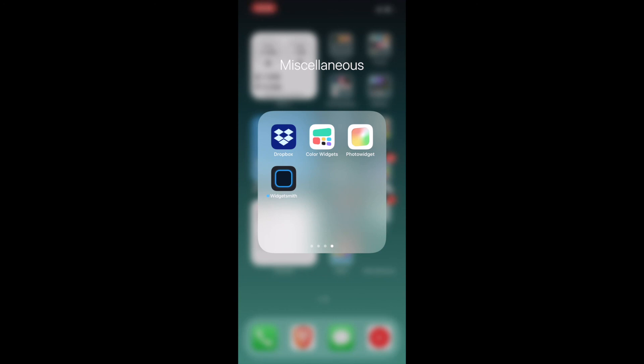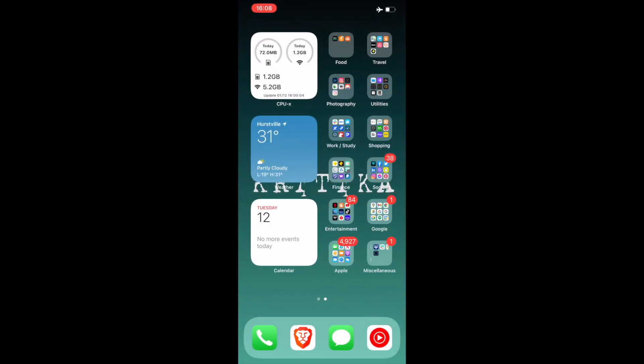WidgetSmith does the same thing. It helps you create widgets, different style, pretty much the same. That's all I have on my iPhone, thank you very much.